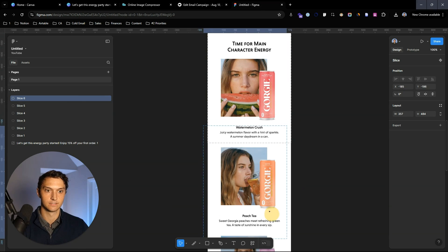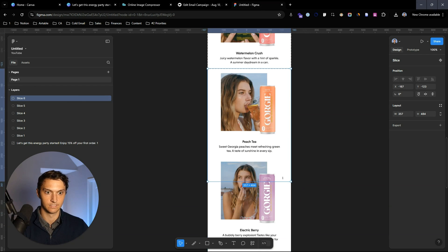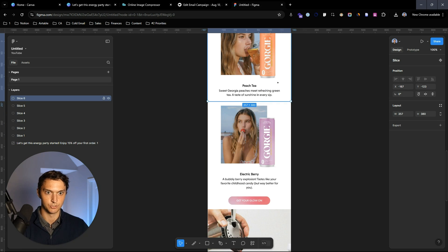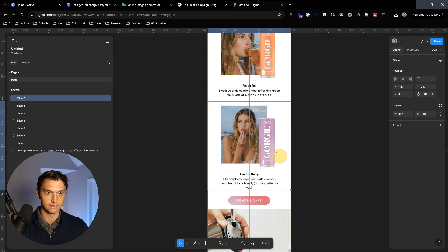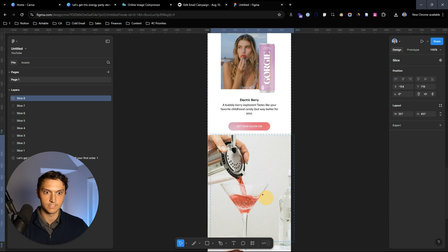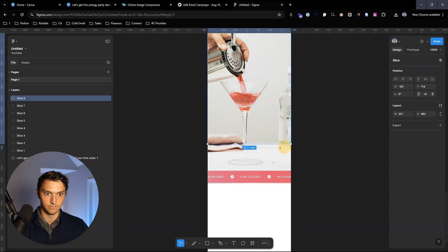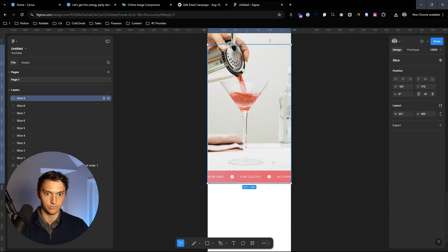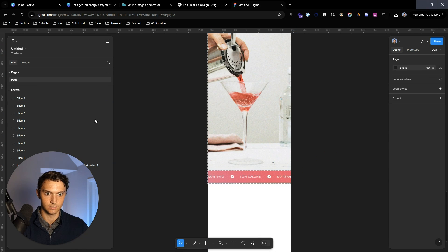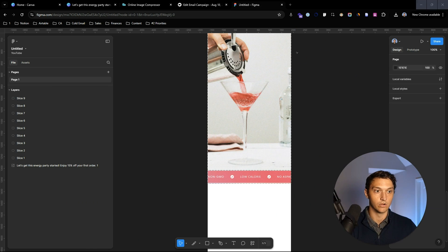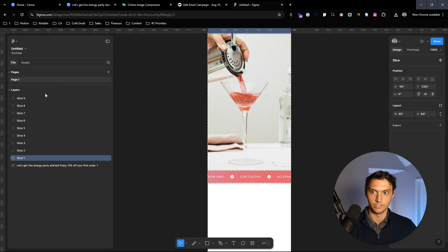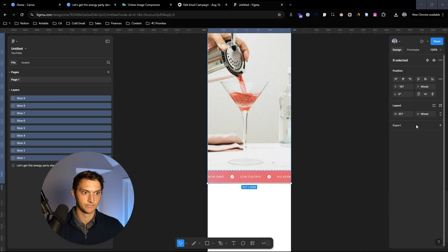Each slice can have a link added to it. So 'Peach Tea' right here is going to be one slice, 'Electric Berry' is going to be one slice, this little element right here is a slice, and then this little thing right here is going to be one slice. Now we can select all of these and hit export nine layers.